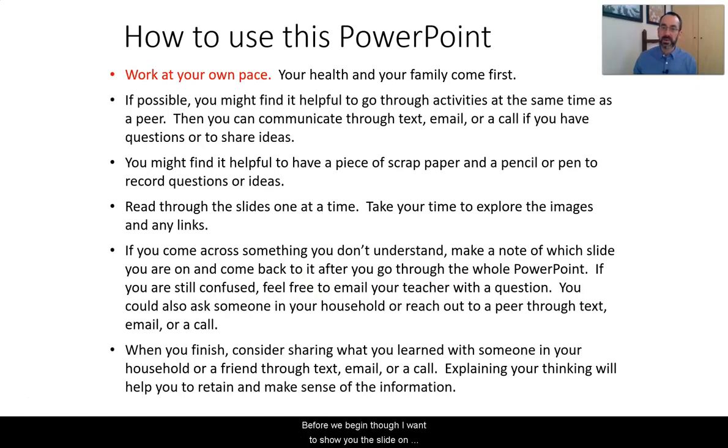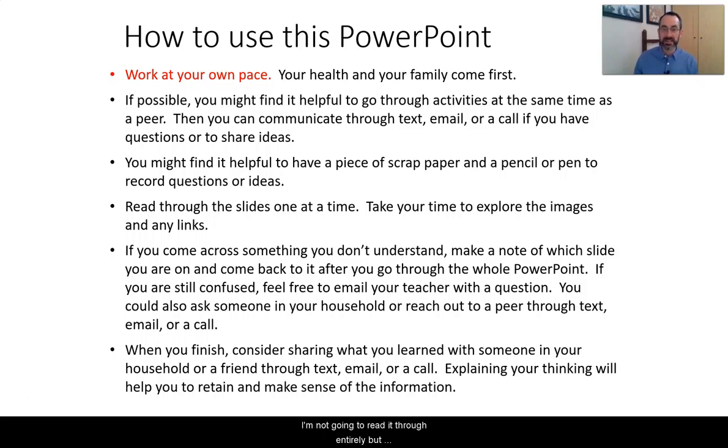Before we begin, I want to show you the slide on how to use this PowerPoint. You've seen this one before, I'm not going to read it through entirely, but remember your health and your family come first.